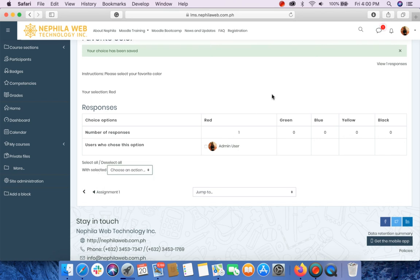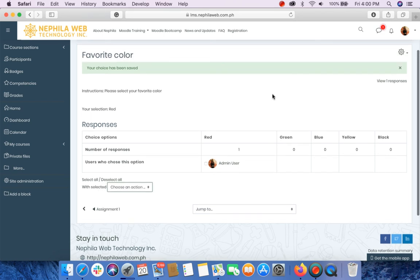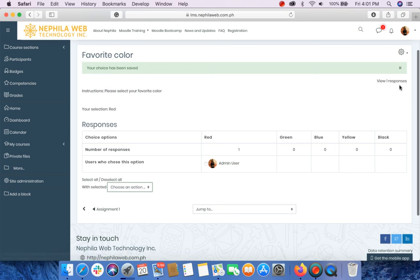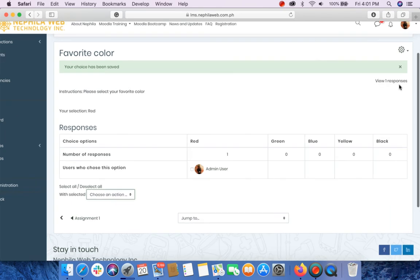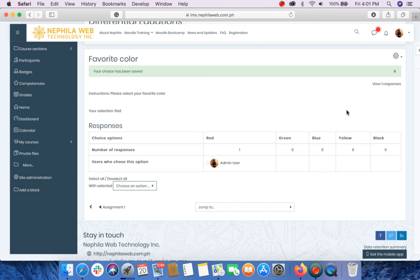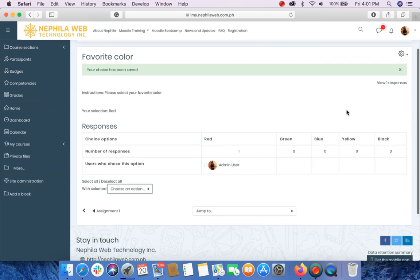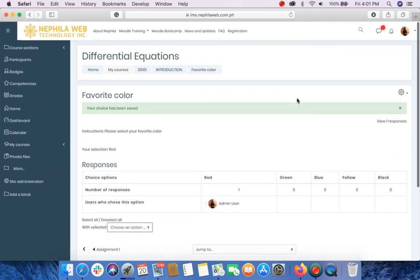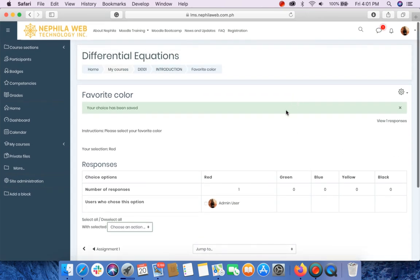For the responses, you can see also here the view. There's only one response for now. I hope you are well guided with the instructions here.